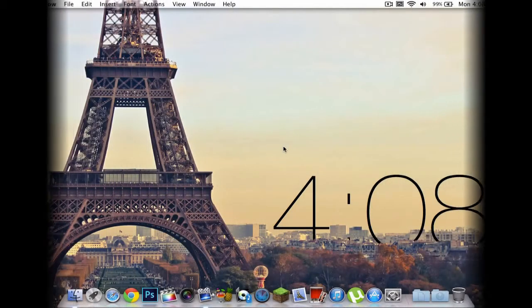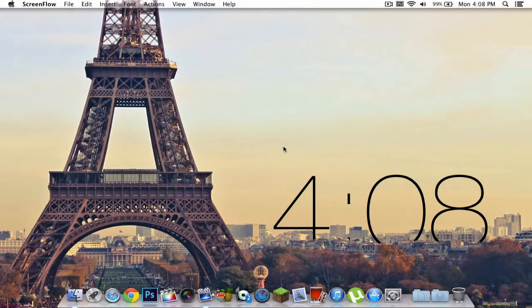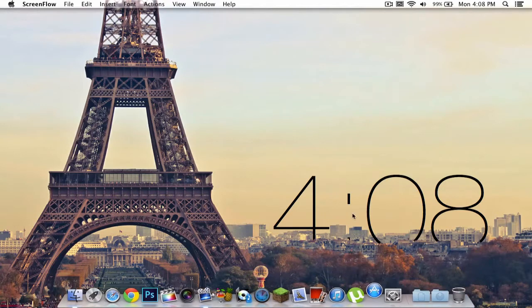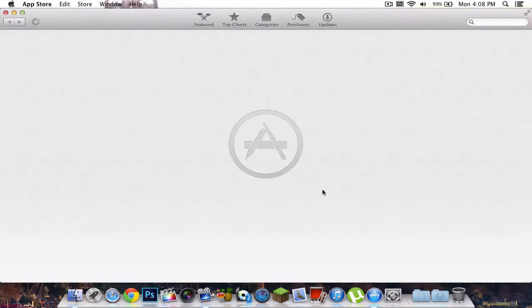In this video tutorial, I'll be showing you guys how to download apps from the Mac App Store. If we're already going to the App Store, open it up. Macs have this installed already.